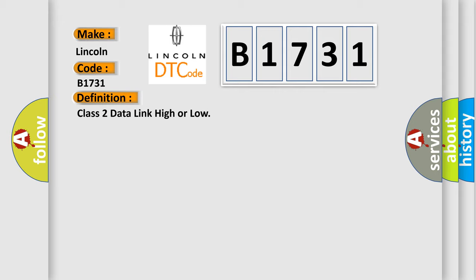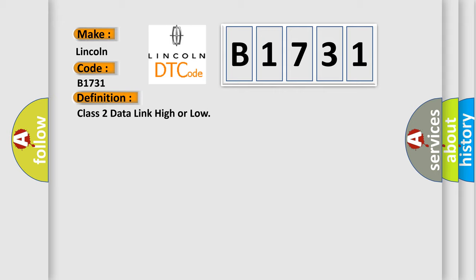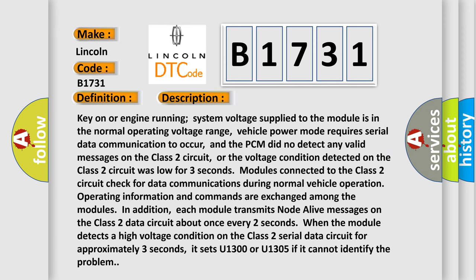The basic definition is: Class 2 data link high or low. And now this is a short description of this DTC code.